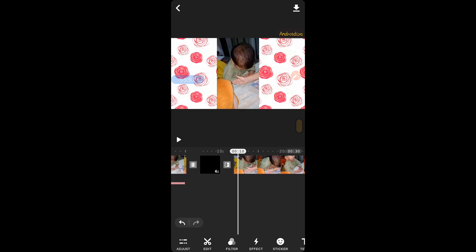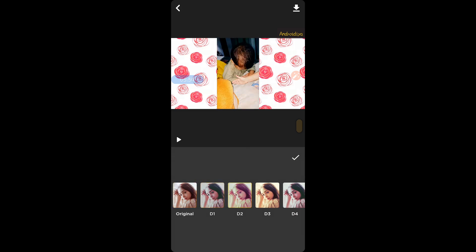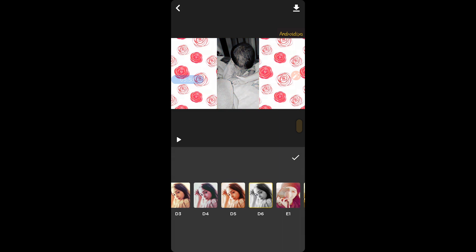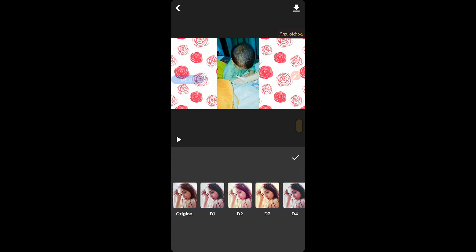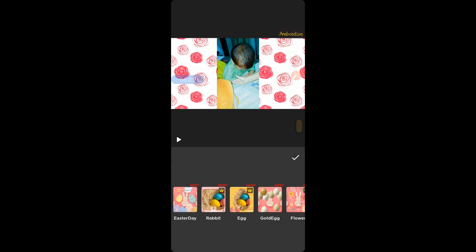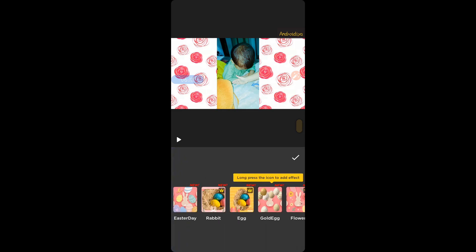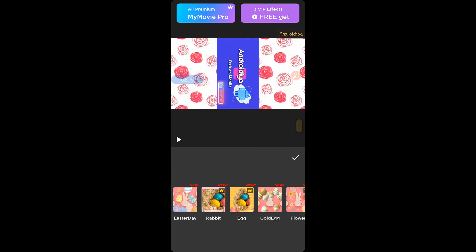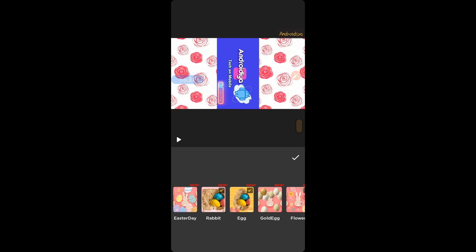You can also apply different filters to your videos very easily and see the live preview. We also have effects — rabbit, egg, and many other free and premium effects. If you want to use premium effects for free, tap on the option. You can sign up for the premium option, or tap the free 'Get' option and watch an ad for a few seconds to unlock all these effects. Long press the icon to add effects.